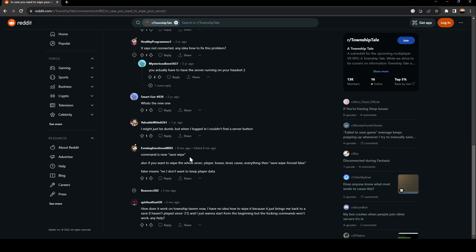Command is now save wipe. Also, if you want to wipe the whole server, player, boxes, levels, caves, everything, then save wipe forced false. False means no, I don't want to keep player data.